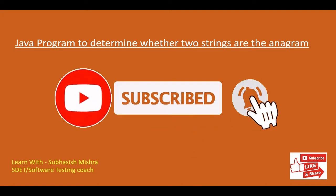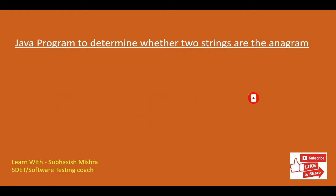So what is anagram? Two strings are called anagram if they contain the same characters. However, the order or sequence of the characters can be different.